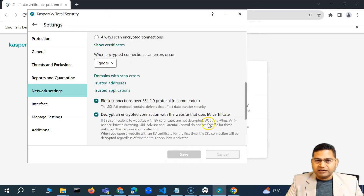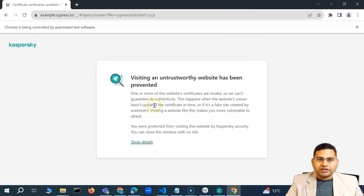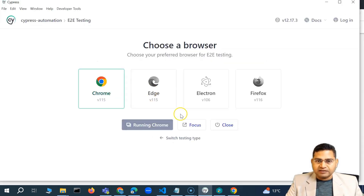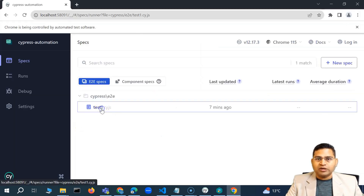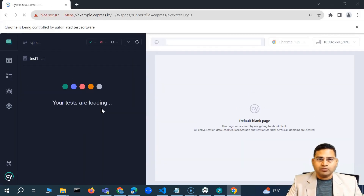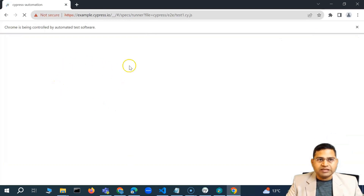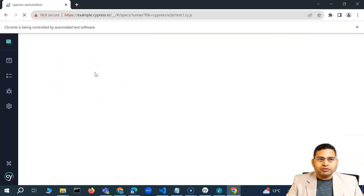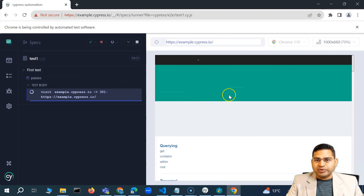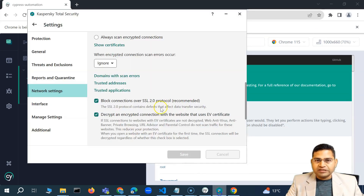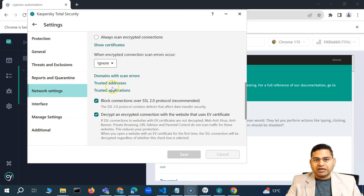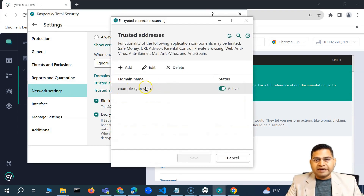I'll go ahead and save it, click OK. Now if I go back and try to run the test again, it should go ahead and execute without any issues. You'll see that Cypress is able to execute the test and the page is loading successfully without those errors. This is the first thing you should try: in network settings of any antivirus, go to trusted addresses and add the address of your app.